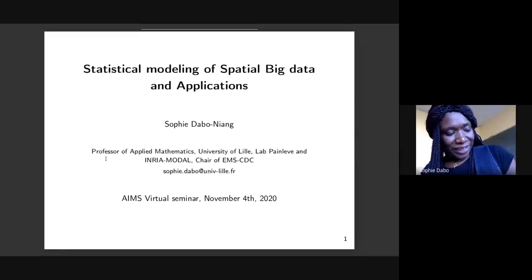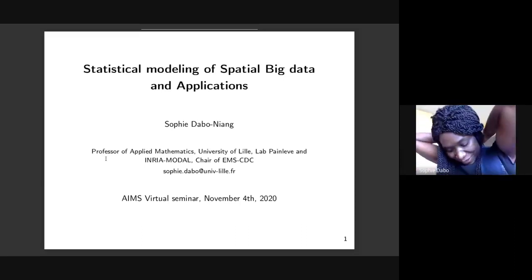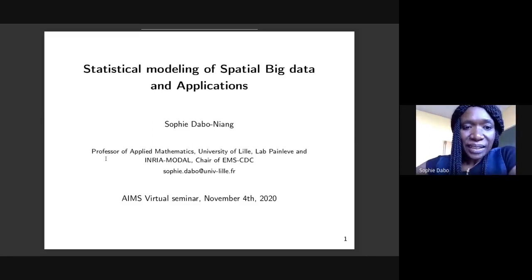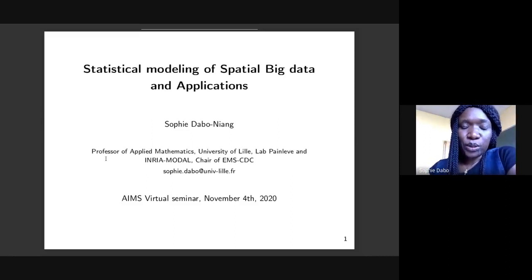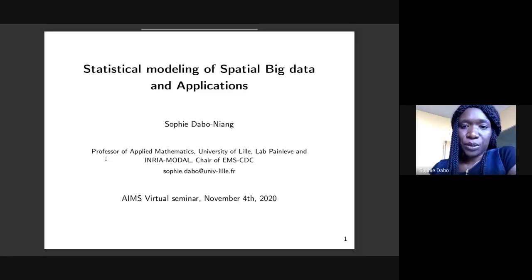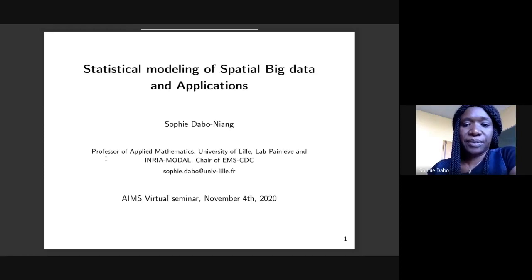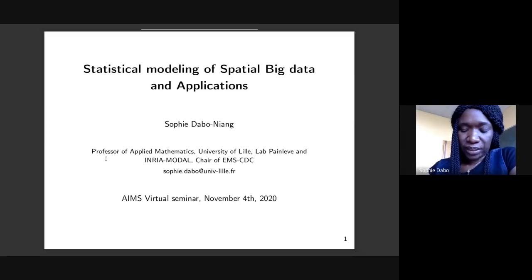Thank you so much for inviting me — it's a pleasure to give this talk. I'm going to talk about two main aspects of data science: namely spatial data science, but also what is named functional data — high-dimensional, very big dimension data, in particular when the data is spatial in nature.